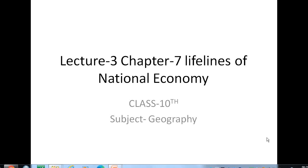Good morning students. I hope everyone is good and fine. We have started this chapter which is lifelines of national economy, and till now the topics we have covered are basically the means of transport — land, water, and air. We covered the entire land transportation system including roadways, railways, and pipelines, and now we are coming to another form of transportation: waterways. In the previous lecture, I told you about different waterways, what distance they cover, and the major national waterways in India.